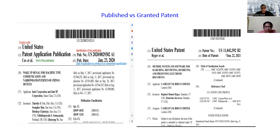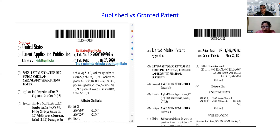We have taken the example of the US patent application. Here, INID number 10 indicates the identification of publications. You will see that the publication number is mentioned, followed by the country digits. There is a code A1 — this could be A1, A2, and others — but to identify that the application is a published patent application, we look for the letter A and the INID number 10 publication number.